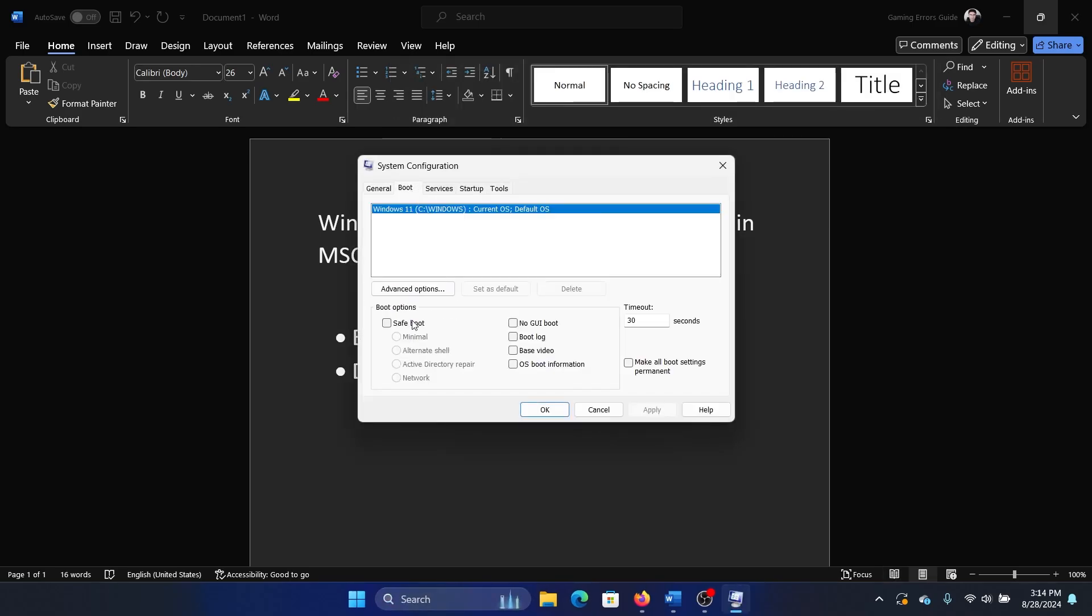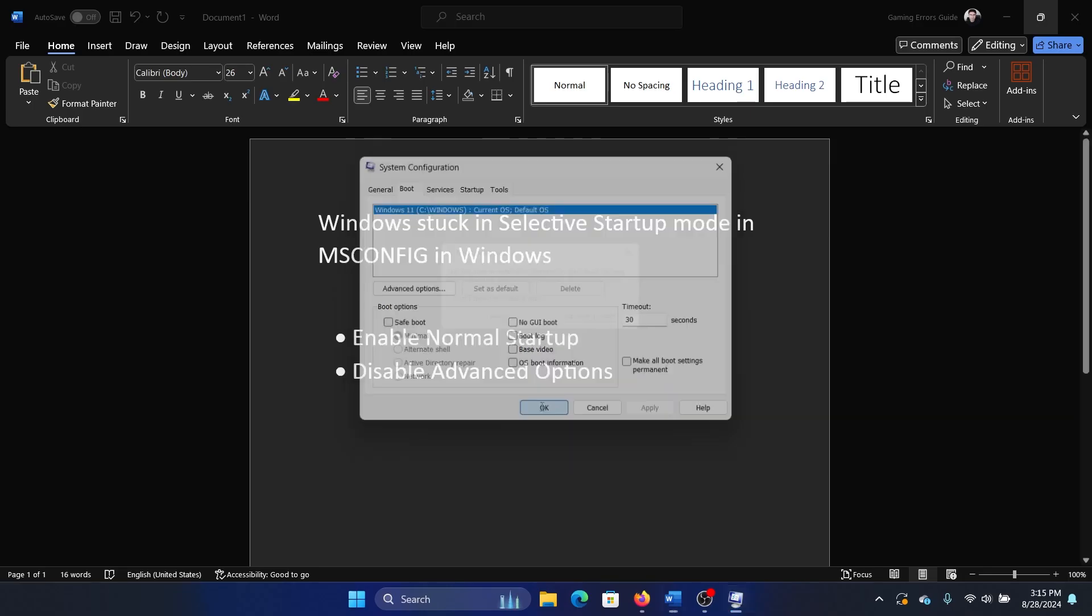The boot tab, if you check the option for safe mode or any of these options but you are unable to disable them, then here's what you can do. First of all, obviously try disabling them, click on apply, then on OK. This should solve the problem. Restart your computer.